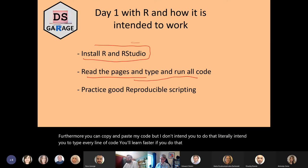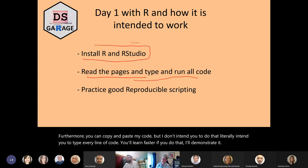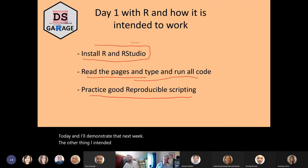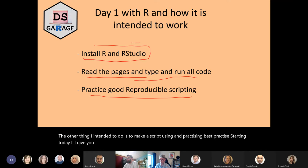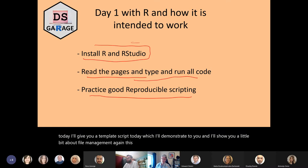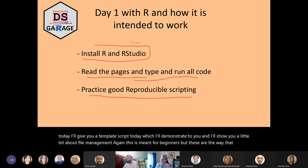I'll demonstrate it today and next week. The other thing I intend you to do is to make a script using and practicing best practice starting today. I'll give you a template script today, which I'll demonstrate, and I'll show you a little bit about file management. Again, this is meant for beginners, but these are the ways I intended this material to be used.